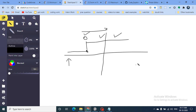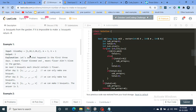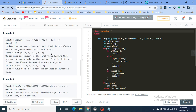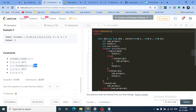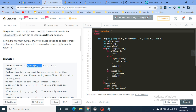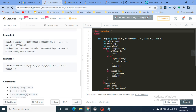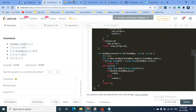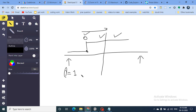Otherwise, we do binary search. The left boundary is 1, and the right boundary is either the maximum value in the bloom_day array or 10^9 — both work, since at max bloom time every flower has bloomed. We set left=1 and right=max(bloom_day).